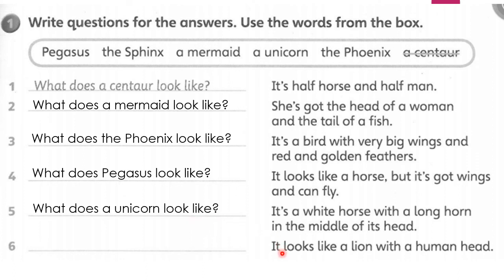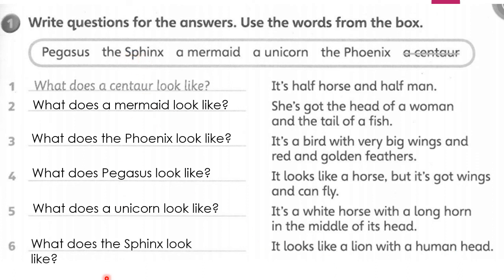The last one: 'It looks like a lion with a human head' — yes, it's the sphinx — 'What does the sphinx look like?' Thank you all. We will stop here. Bye bye.